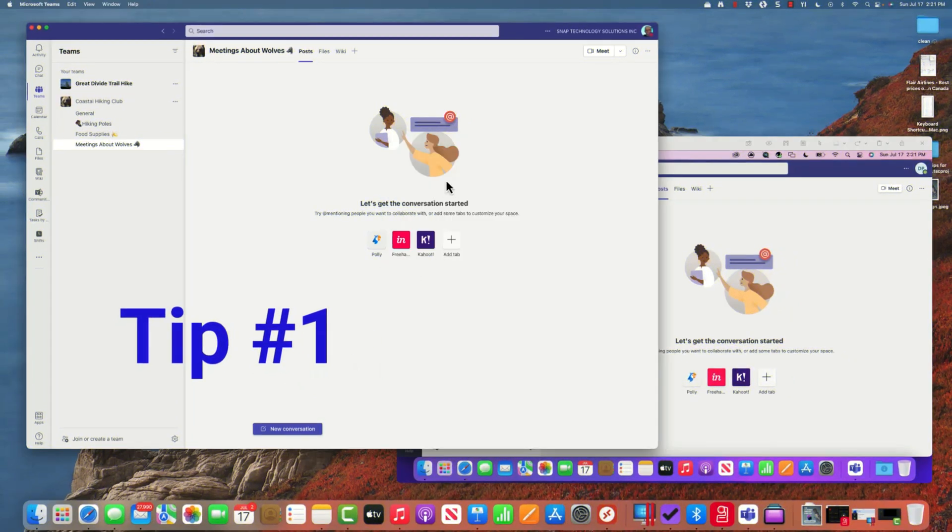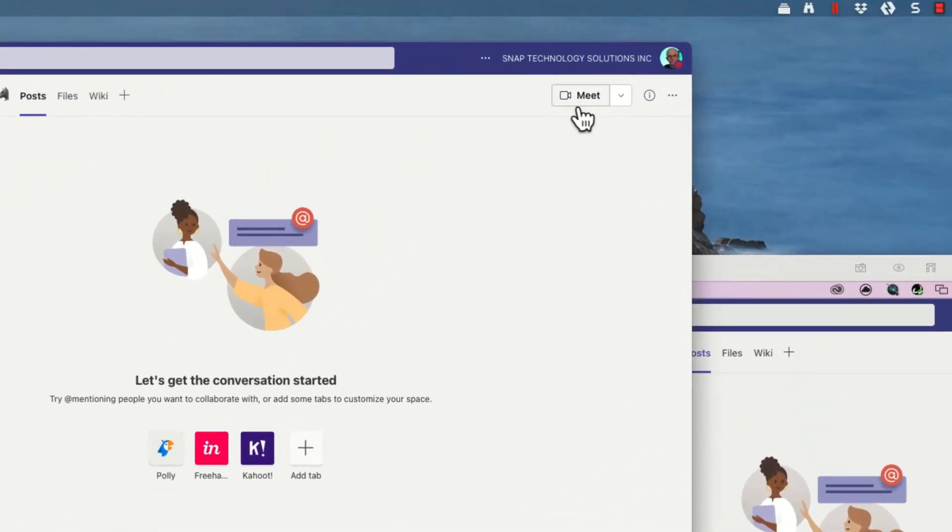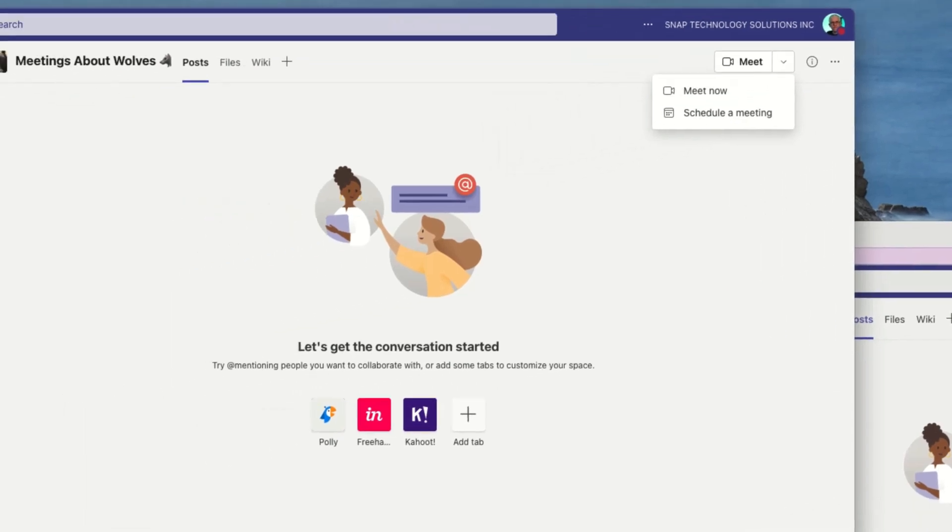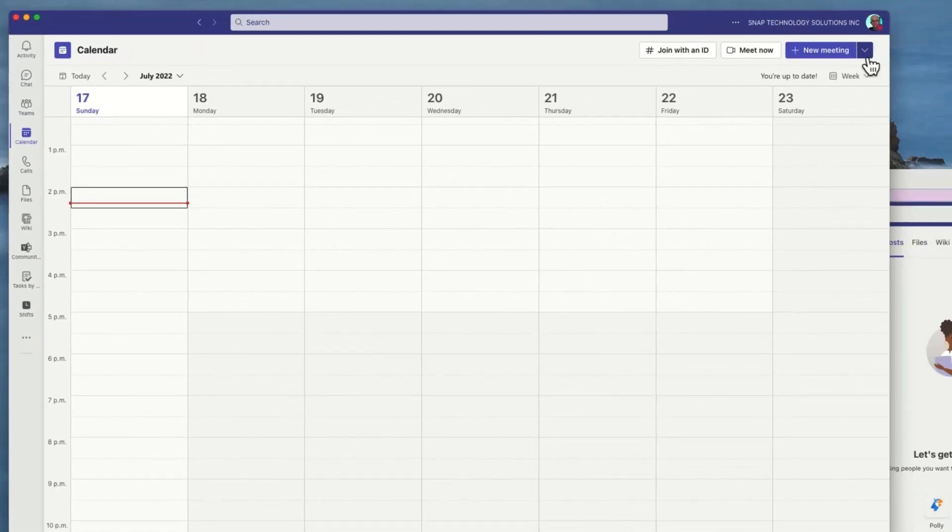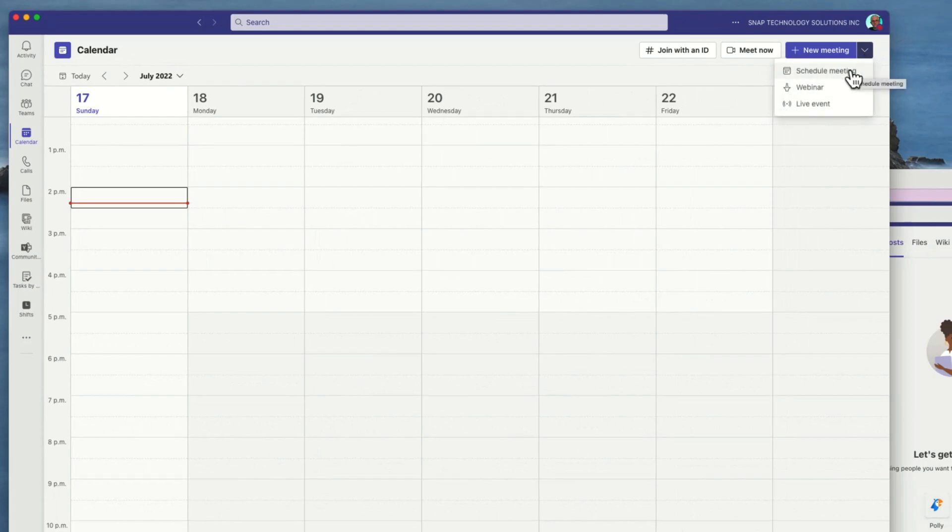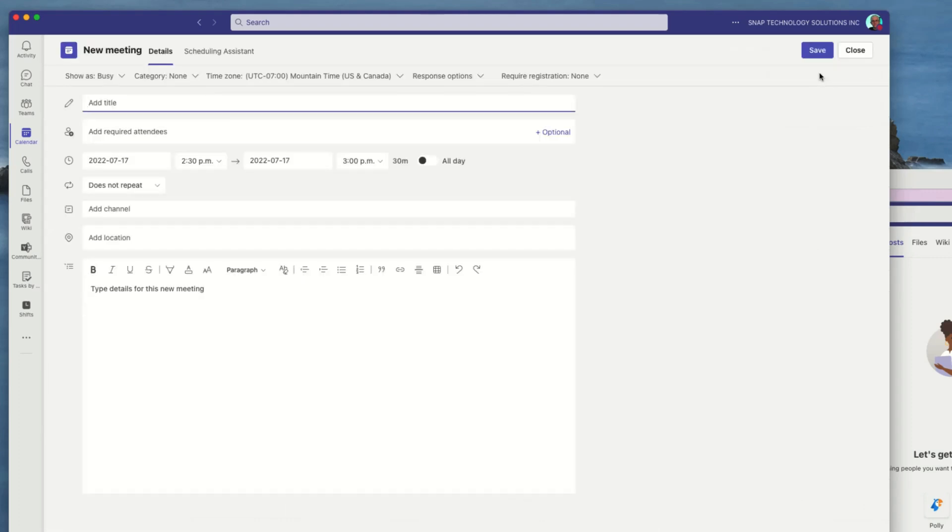Tip number one: when I'm creating meetings I can meet now or I can schedule a meeting. I always like to use the calendar for scheduling meetings because if I schedule a meeting I'll get more options. This will actually carry through to several of the other tips. I also can do a webinar or live event - if you look at my other video on eight tips for teams I go through those a little bit more - but let's go into scheduling a meeting.